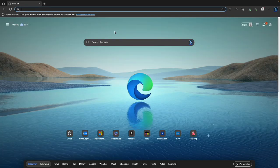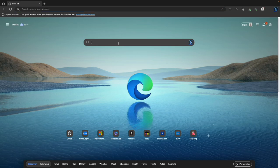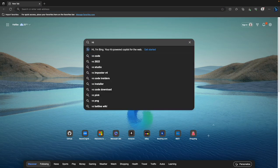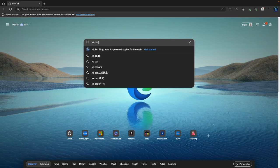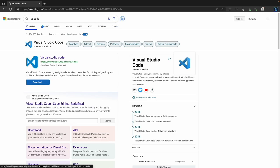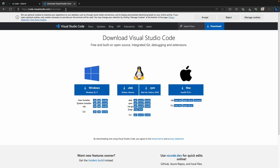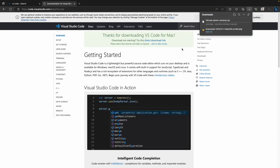To download Visual Studio Code, do a web search for VS Code and go to code.visualstudio.com/download. You'll see options for all different platforms. On Windows, click the core Windows button. On Mac, click the Mac option. It's a relatively fast download.